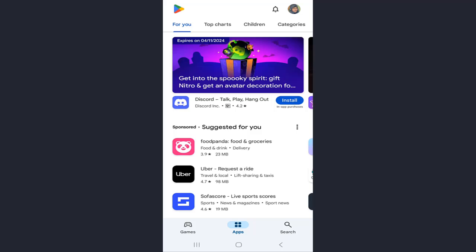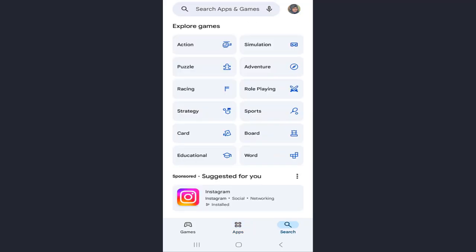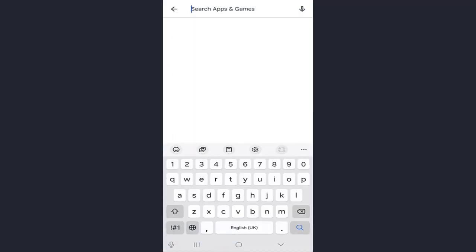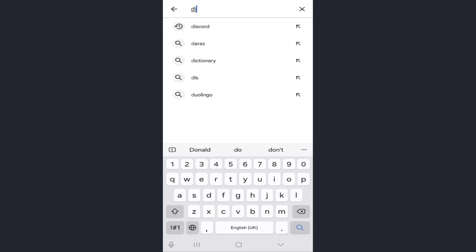Then search for Discord to download or install the app.